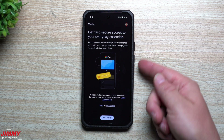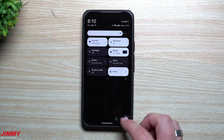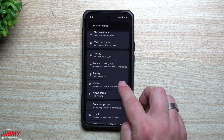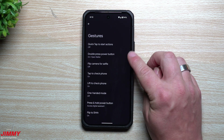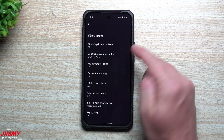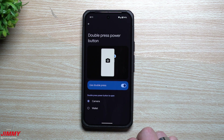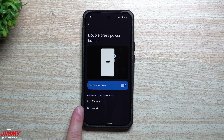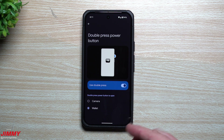Feature number six: double-pressing the side key can now be linked to Google Wallet. Originally it was set to camera. To change it, go to Settings, System, Gestures, then look at 'Double press power button.' It is now set to Google Wallet by default. If you use cards, memberships, or tap-to-pay, you may want to switch it to Wallet — it's a newer feature in Android 16.